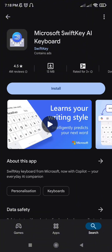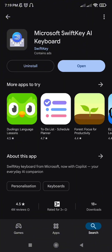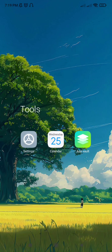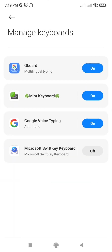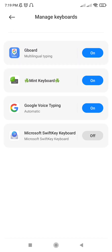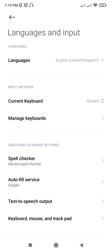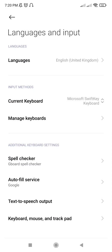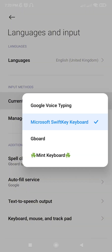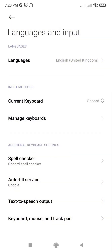Once installed, go back to Languages and Input and select your new keyboard under Current Keyboard. You can manage between keyboards anytime by tapping the keyboard icon when typing.